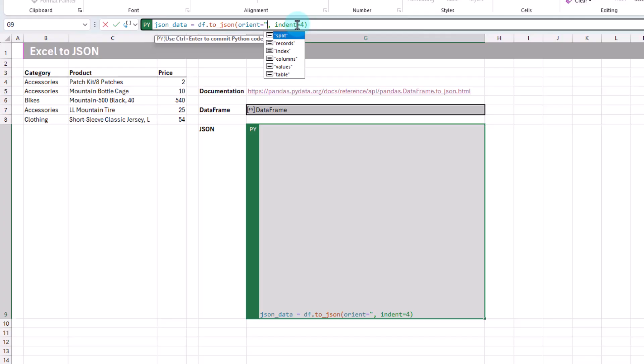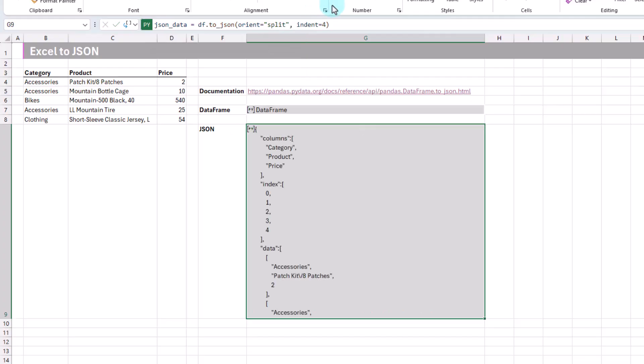So let's look at the split option. Ctrl-Enter. You can see that what it's doing is splitting out the data into its column headings, the index number of the records, and then the actual records themselves after.